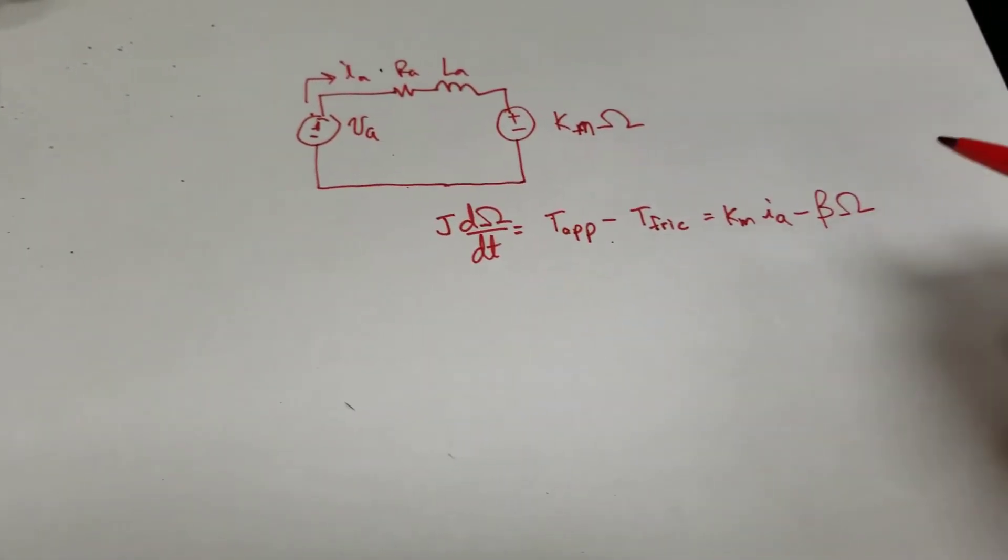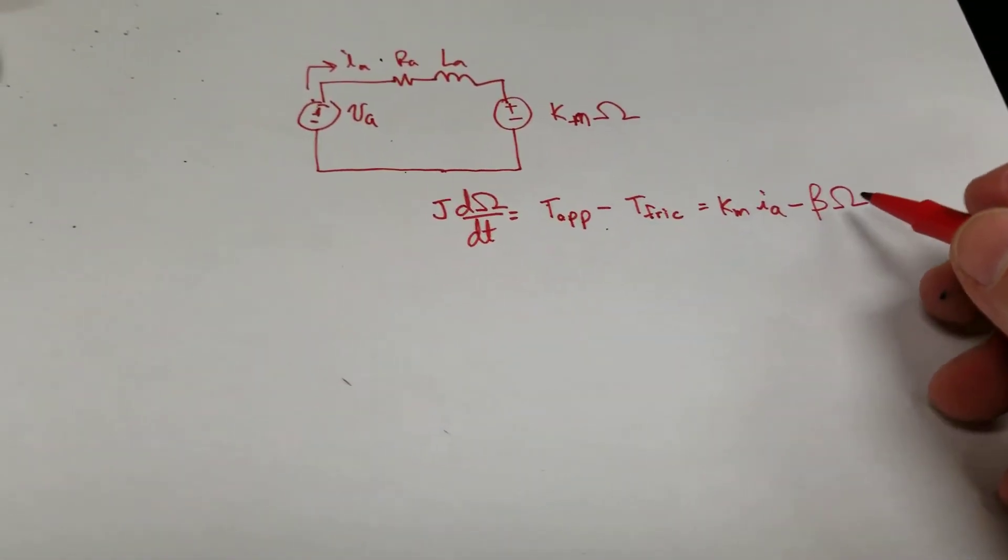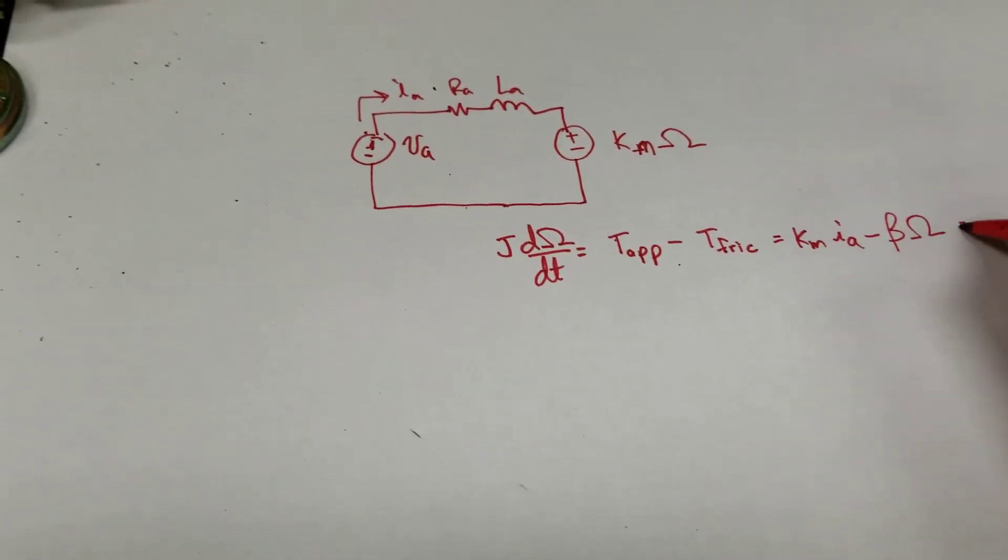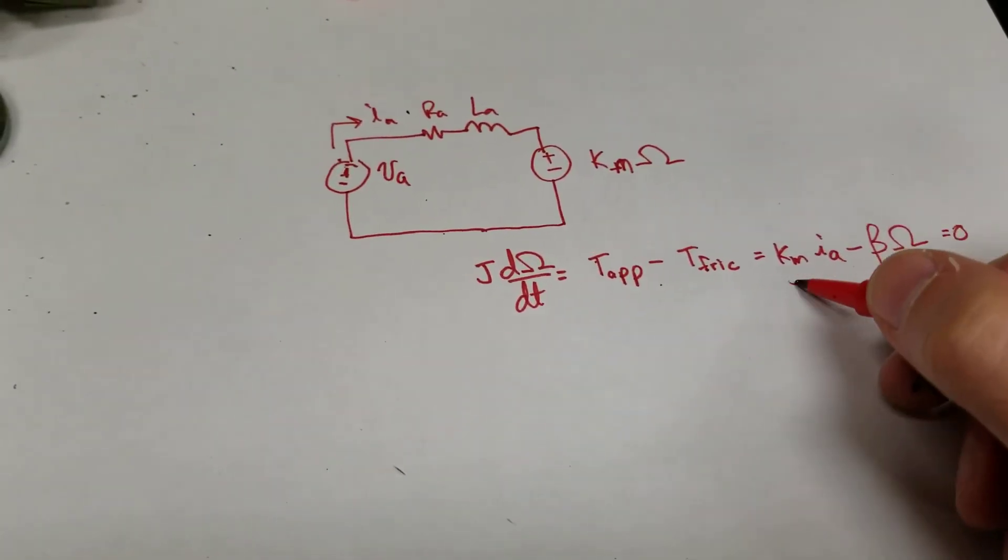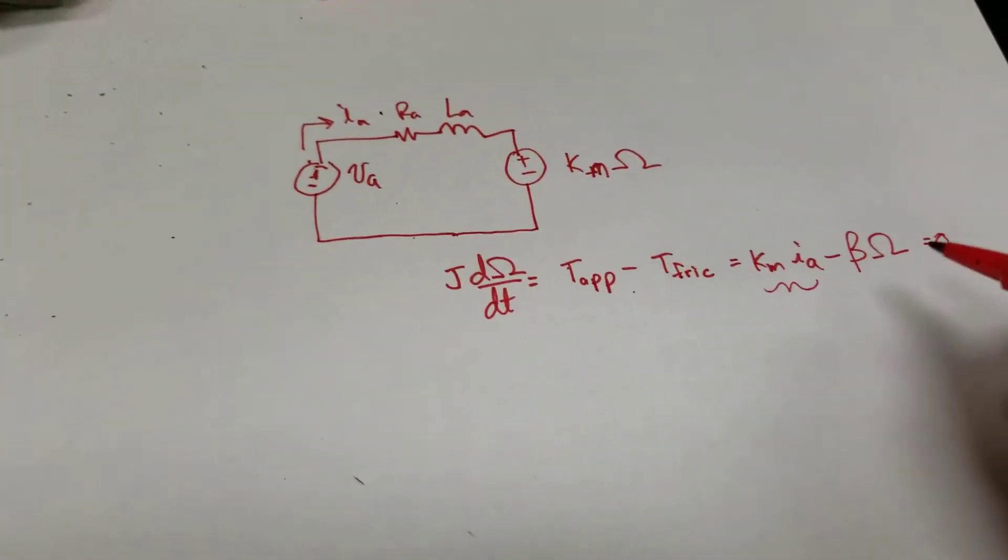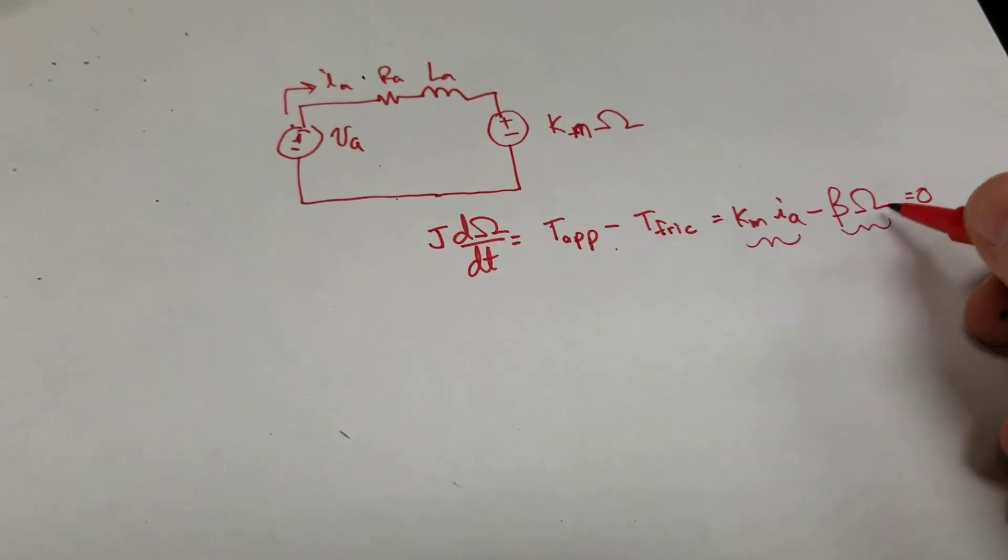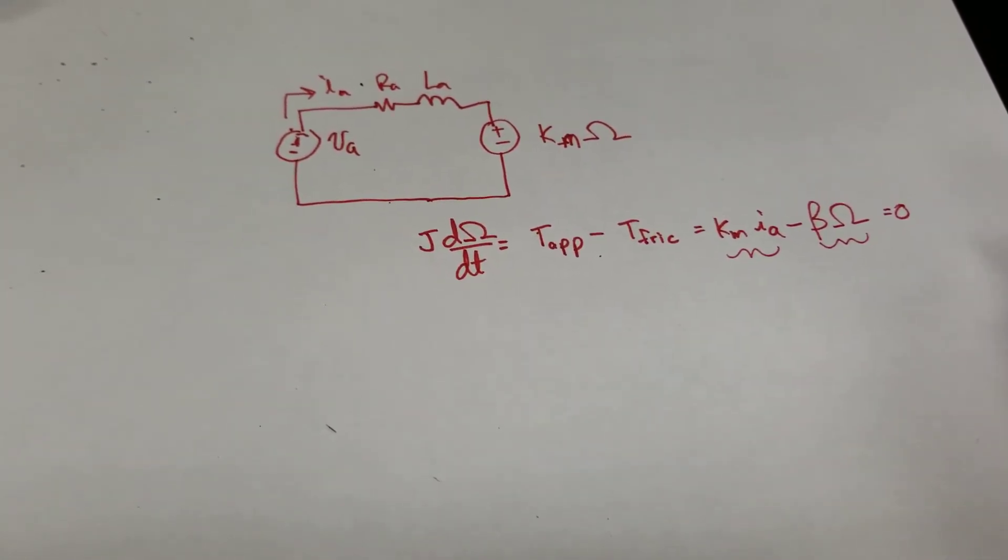And I said once I'm in steady state, and this thing's moving at constant speed, this should equal zero. Meaning that the torque applied by the motor is exactly equal to the torque of friction it has to work against.